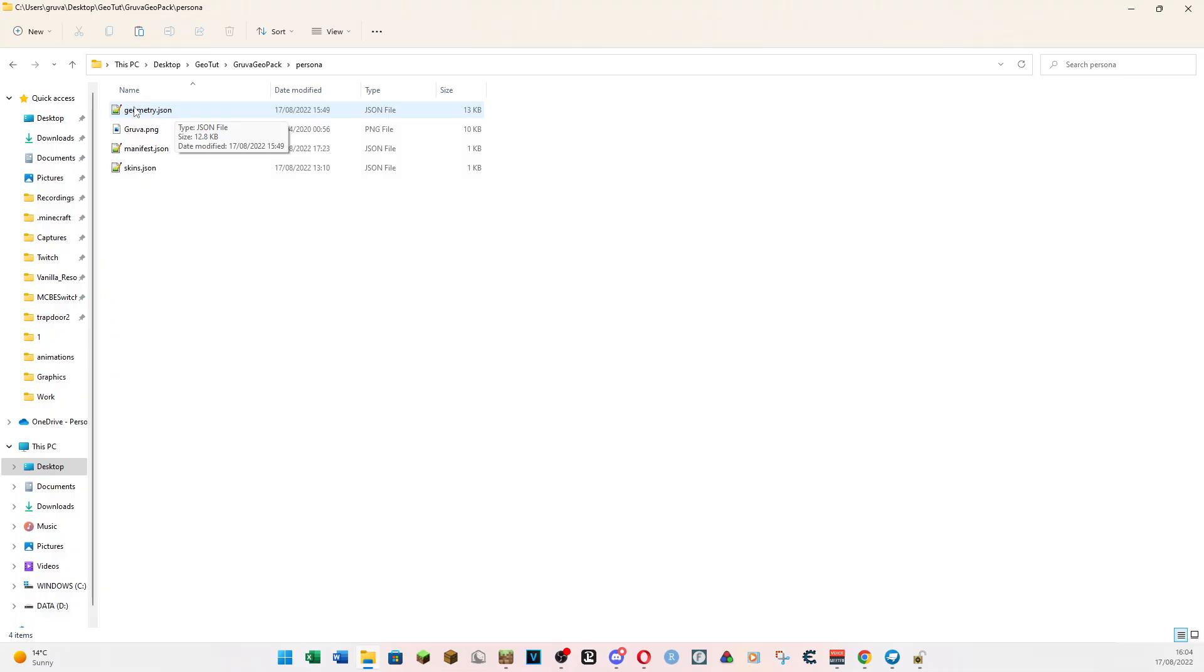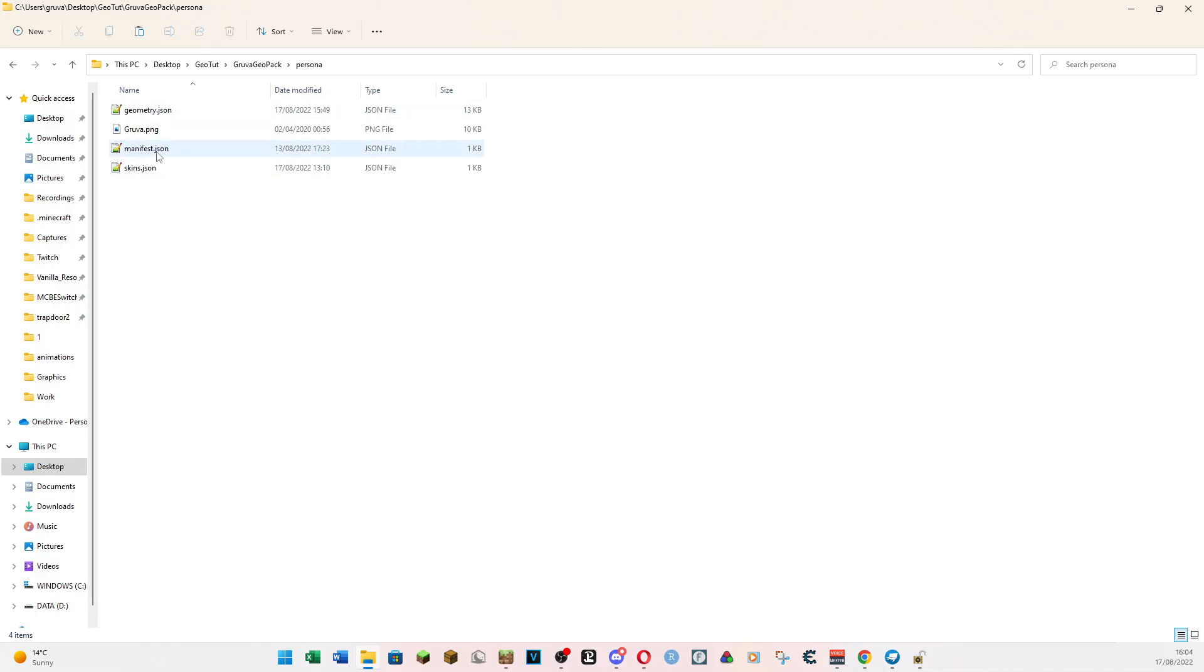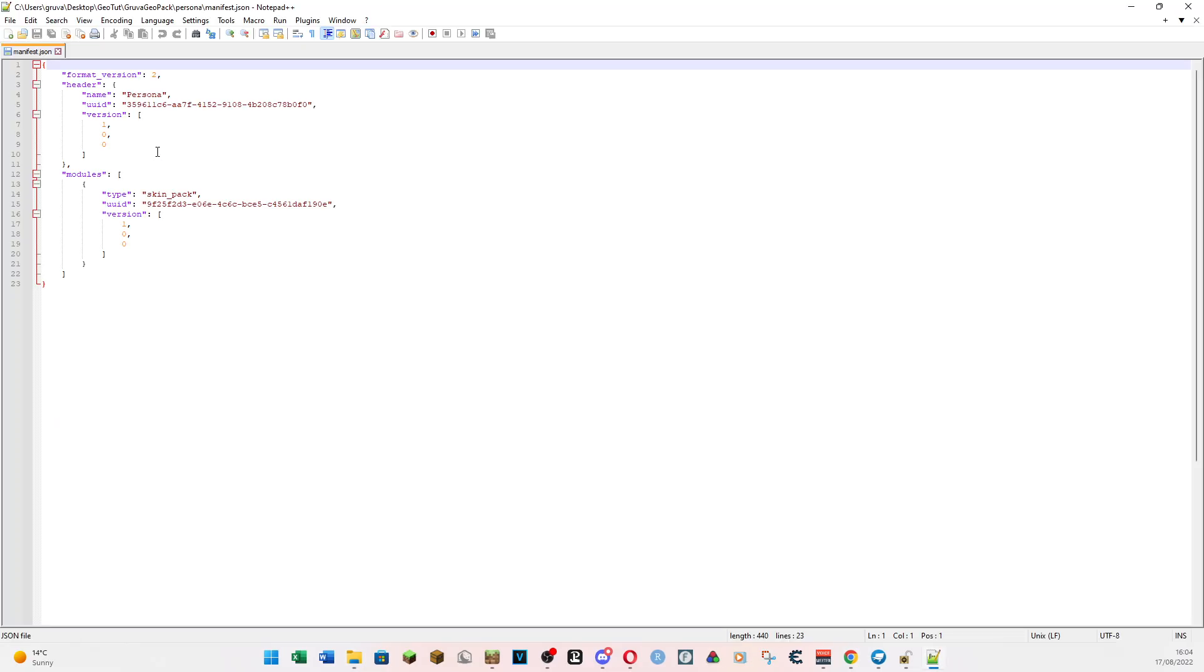So let's have a quick look at these. We'll come to the geometry last and we'll start off with the one which you need to ignore the most and work upwards. So, manifest. Ignore this completely. Do not touch it. Leave it well alone.